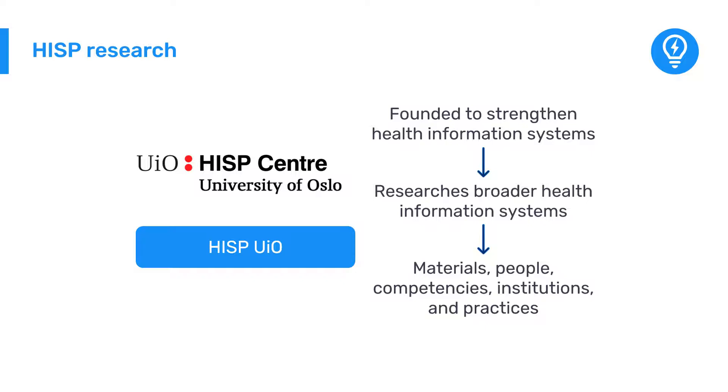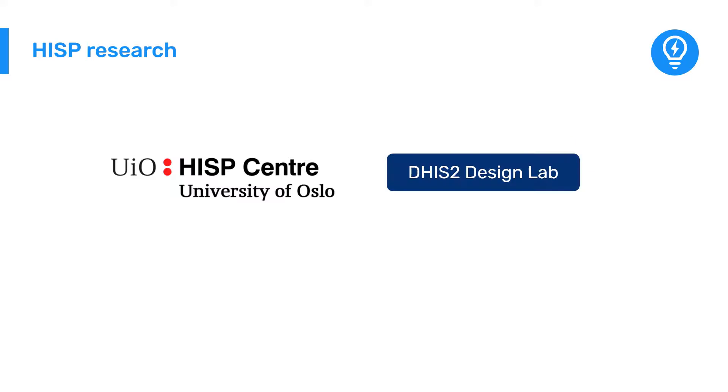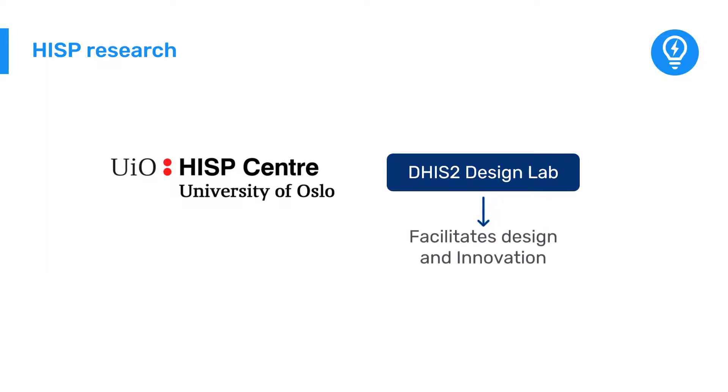The HISP UiO research program also includes the DHIS2 Design Lab, which explores how researchers and practitioners working within the DHIS2 software ecosystem can facilitate the design and innovation of tools that provide value to the work of end users.